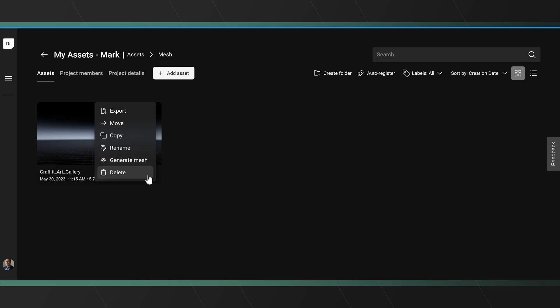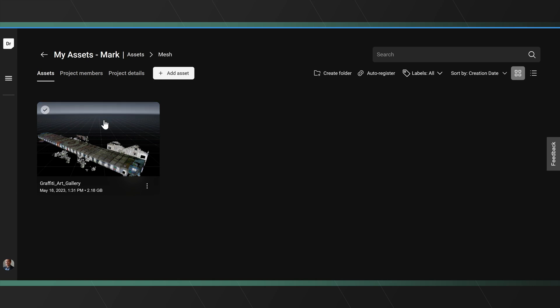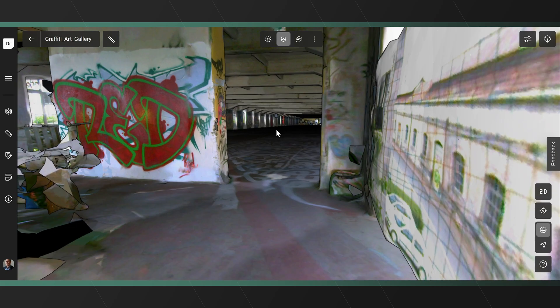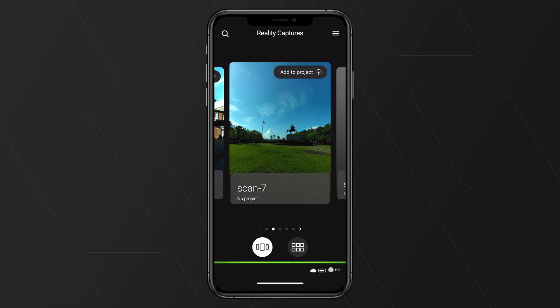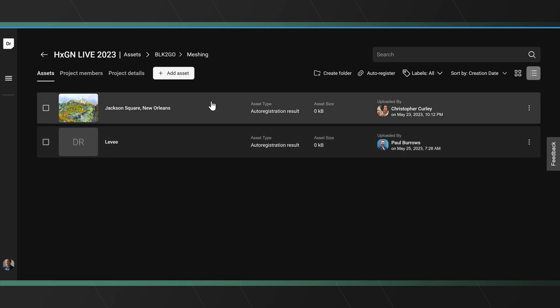Traditionally, meshing and registering have been very manual processes, because you've needed somebody who understands these variables and how they played together to get you the results that you wanted. So as much as reality capture processing was a science, it was also an art. Creating that simplicity from these very complex things is going to be a huge benefit to all of our customers, because it's just going to save them time, make them more efficient, and open up new possibilities. Reality capture becomes truly accessible to a much wider audience by making it one-button-press in the field and one-button-press in the software.